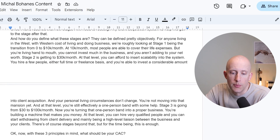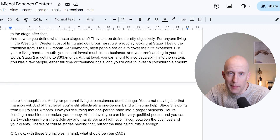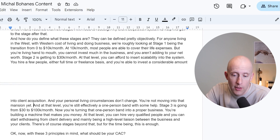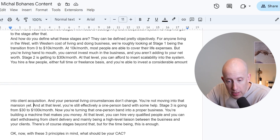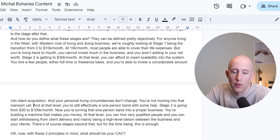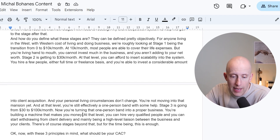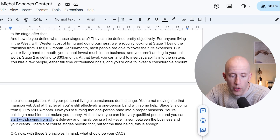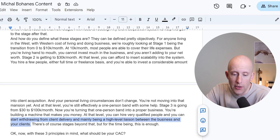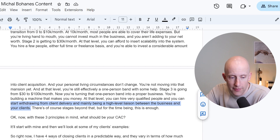Your personal living circumstances don't change — you're not moving into that mansion just yet. At that level, you're still effectively a one-person band with some help. Stage three is going from $30,000 to $100,000 a month. Now you're turning that one-person band into a proper business — you're building a machine that makes you money. At that level, you can hire very qualified people and start withdrawing from client delivery, mainly being a high-level liaison between the business and your clients. And of course there are stages beyond that, but for the time being, this is enough.